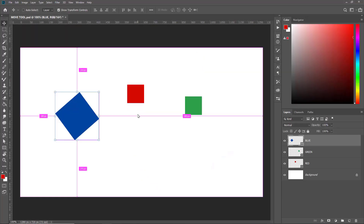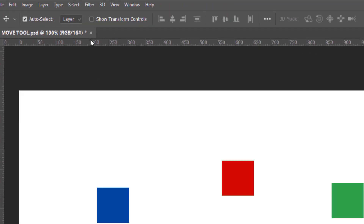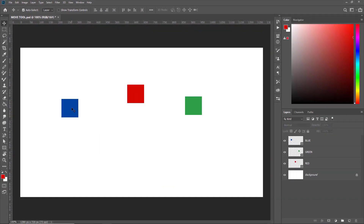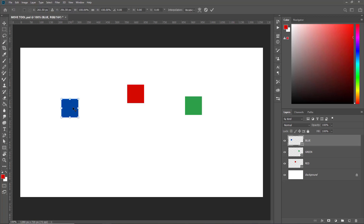We'll undo that. But if Show Transform Controls is unchecked, even if you select the objects it will not show any bounding box. In order to transform the objects, you'll have to press Ctrl+T, and then you'll be able to scale or rotate them.